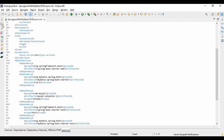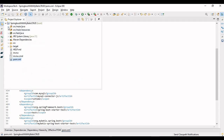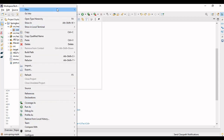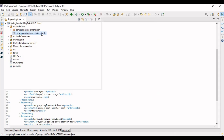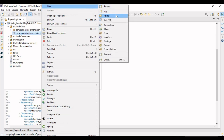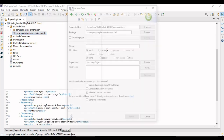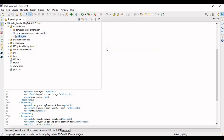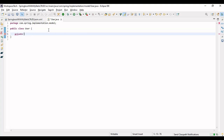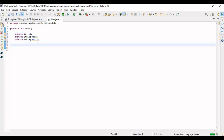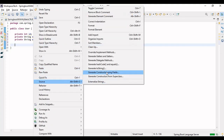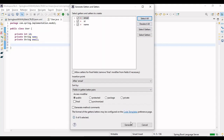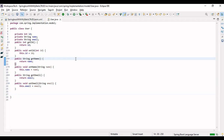Now let's make a model package. I'll be dealing with a very simple example — a simple User model. Let me declare a simple model of a user with the required fields that will be stored in the database. Let me generate the getters and setters via Source > Generate Getters and Setters.